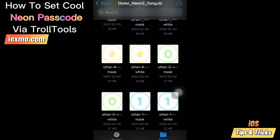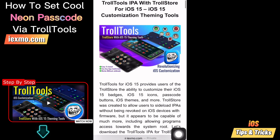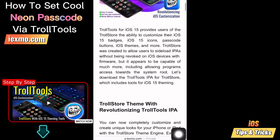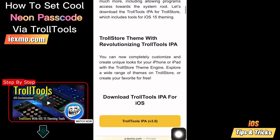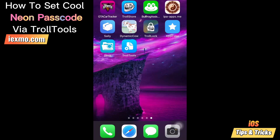To set the neon passcode easily, you need to download the TrollTools app. Go to xmo.com TrollTools page and download it. You can watch the TrollTools step-by-step guide in the video description below. All the links are also available in the video description.